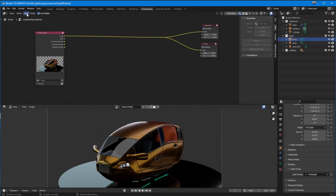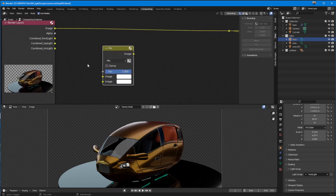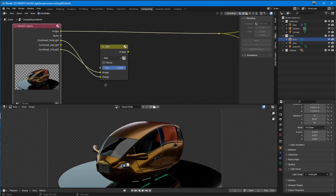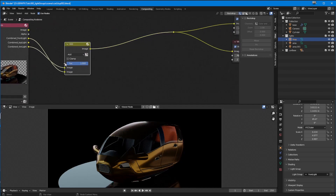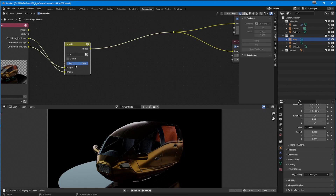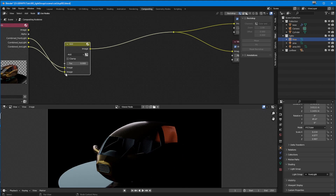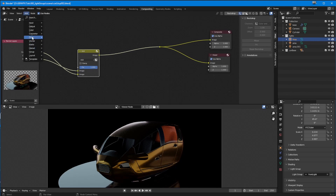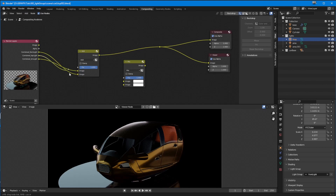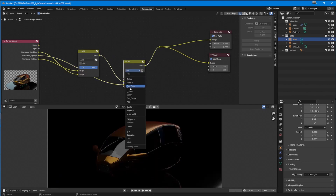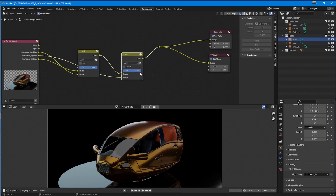I'm going to add a Color Mix node because I can control it better. I'll change this to Additive and take the front light into one input and the rim light into the other — and stick that into the viewer. Now I can fade the front light in and out. I'll add another Color Mix node for the top light, put the top light input into it, change that to Additive, and now I've got all my lights in there and I can fade out the top light as well.